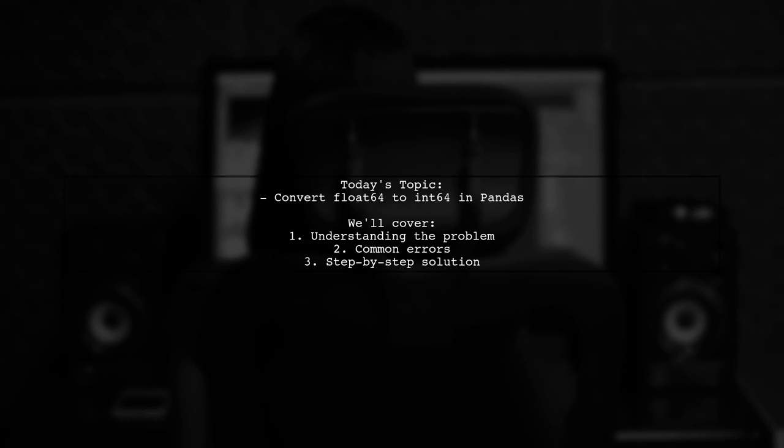Welcome to our Pandas tutorial. Today, we're tackling a common issue that many data enthusiasts encounter.